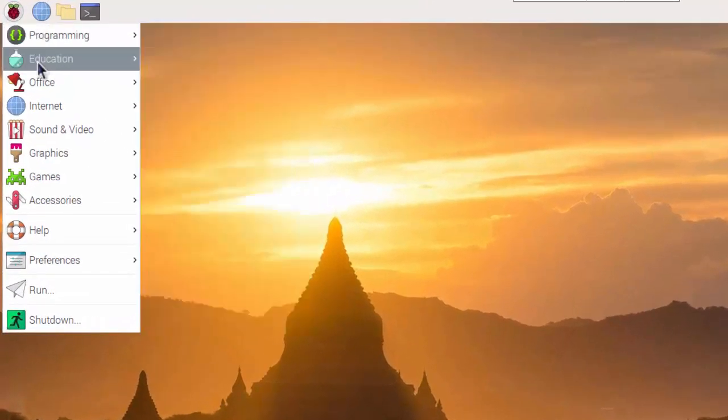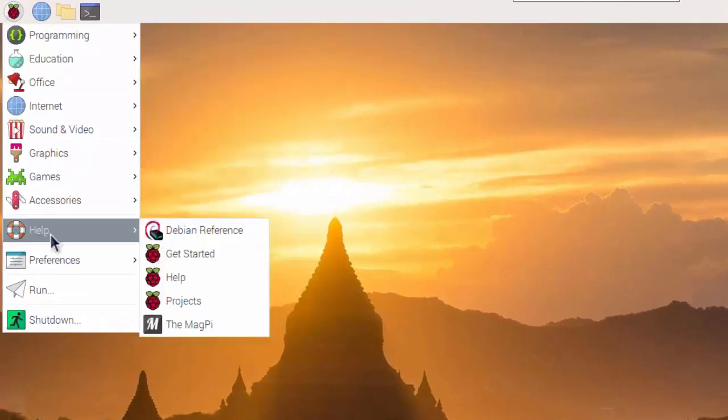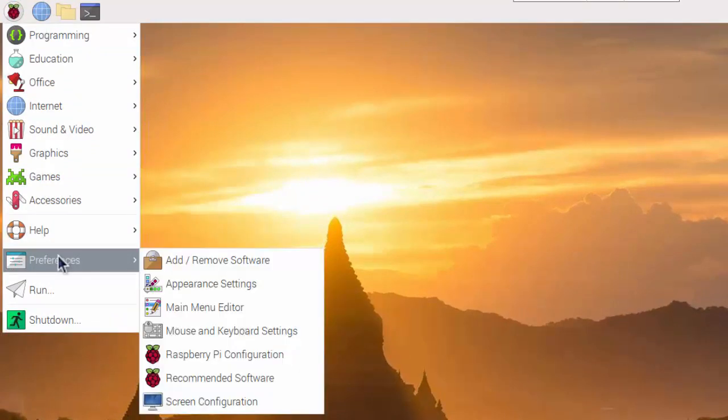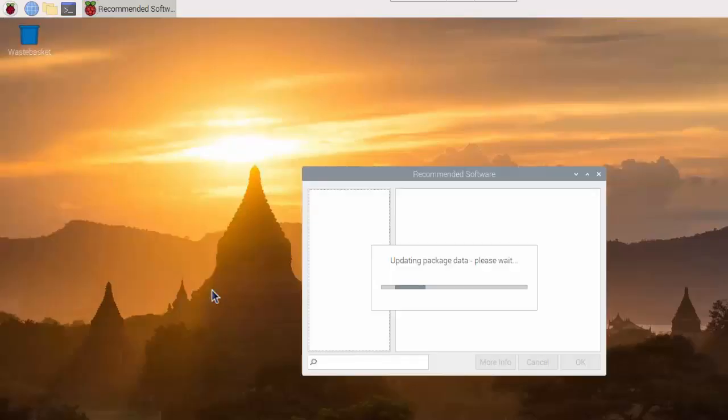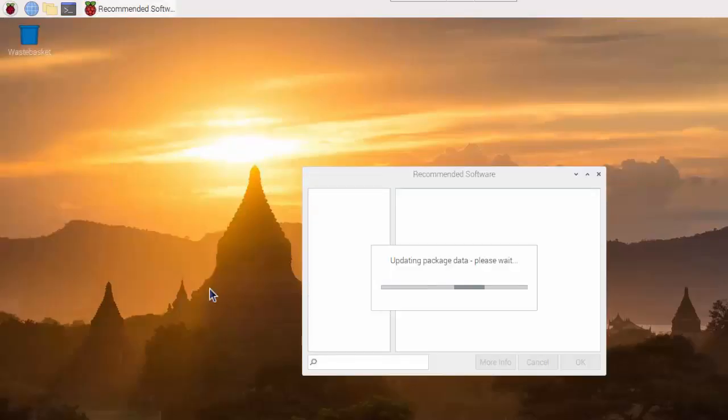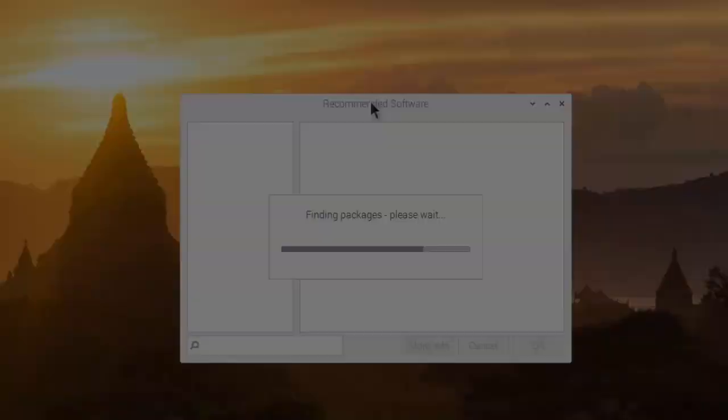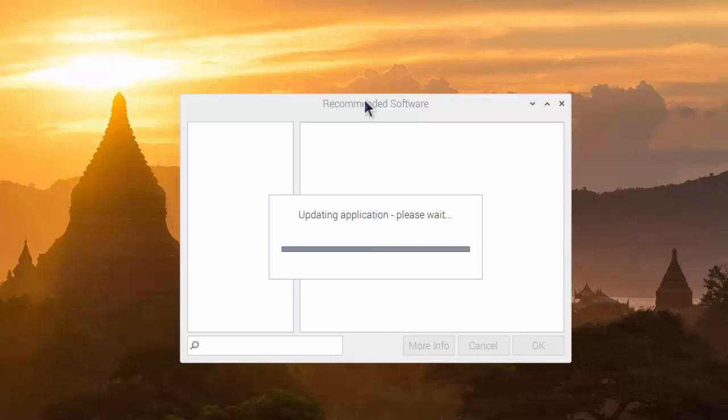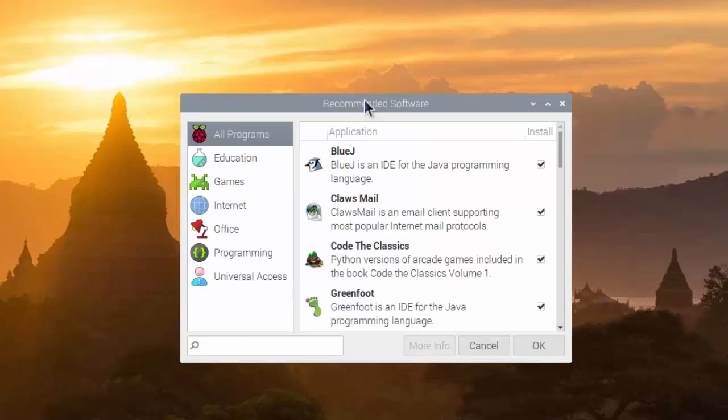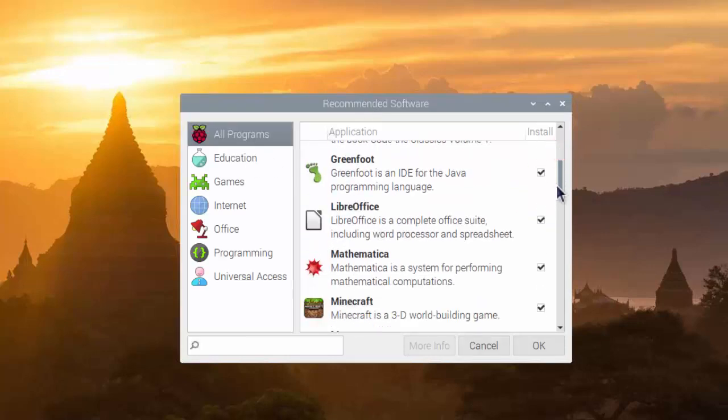If you have gone for the bare bones Raspbian without the recommended software, you'll find the links to open those are available through the recommended software package from the main menu. So that's just processing as it looks up and checks what all the recommended software is. Because this is Raspbian with recommended software, we already have all of these, but it may be the case that there are some that are not included, but it looks like we've got almost everything.